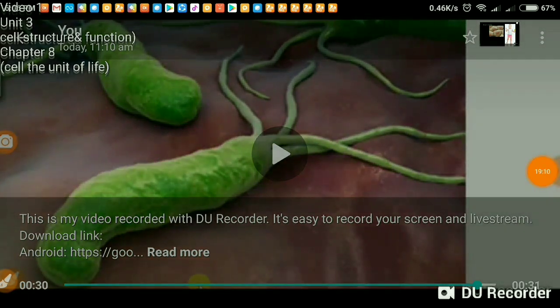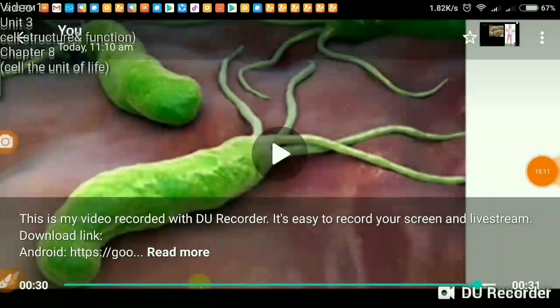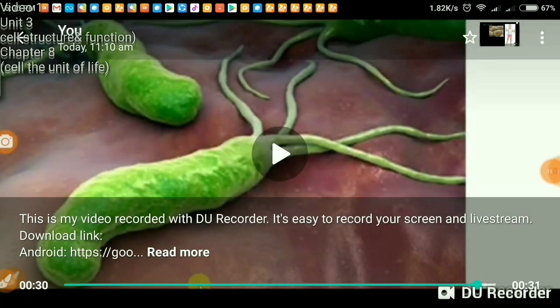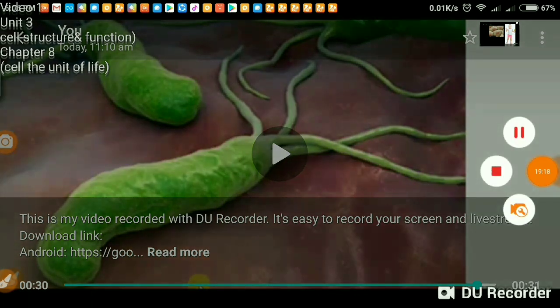That's all about the bacterial appendages. In the next video, we will discuss gram-positive and gram-negative bacteria. Till then, bye.